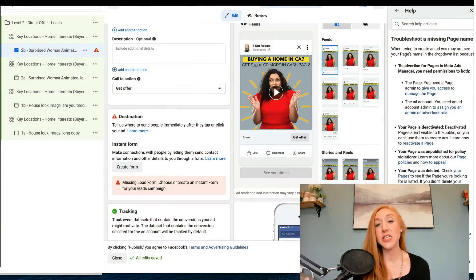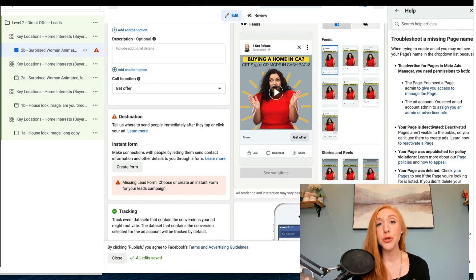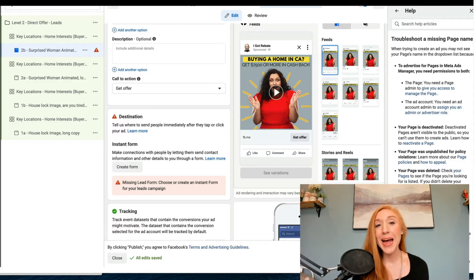Hi everybody, in this video we're going to cover how to create a lead form as you are creating your ad.